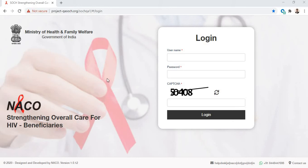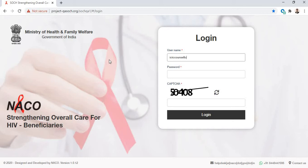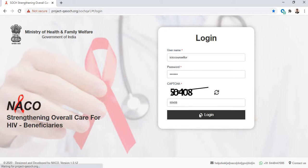In this video we will learn how to record results of antibody testing for infants at your ICTC. First, go to the search portal and login using your ICTC counselor username and password. Enter the captcha and click on login.